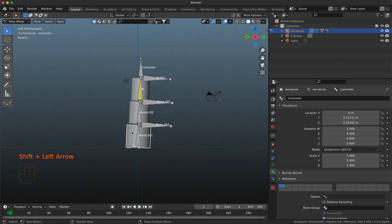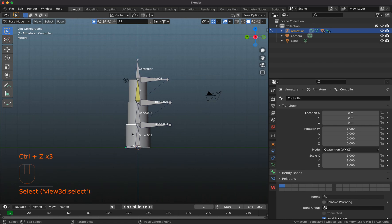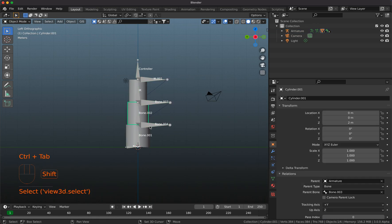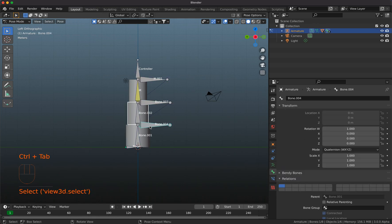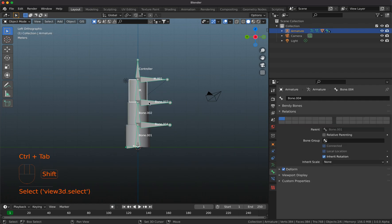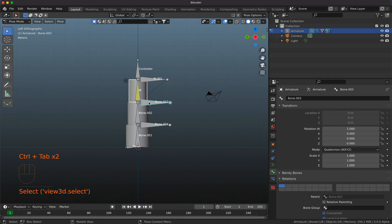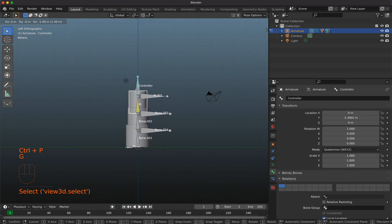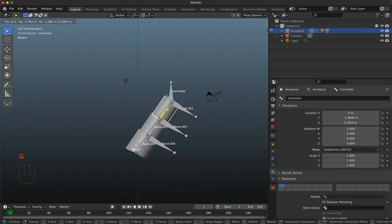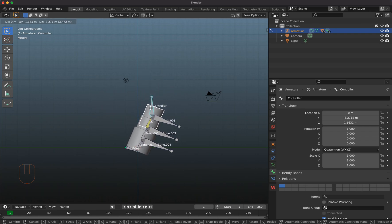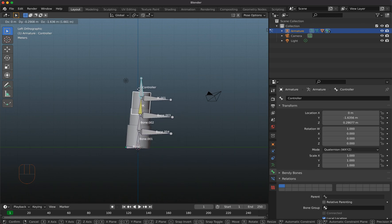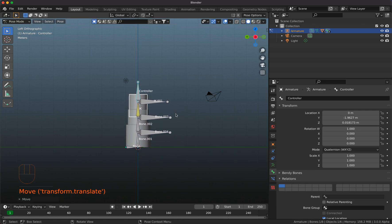Now I parent each mesh part to the corresponding bone. I parent this piece to this bone, and this piece here to that bone. If you move the controller now, you can see this is exactly what we wanted — a perfect multi-part piston rig. Hope you learned something. Have fun, bye!